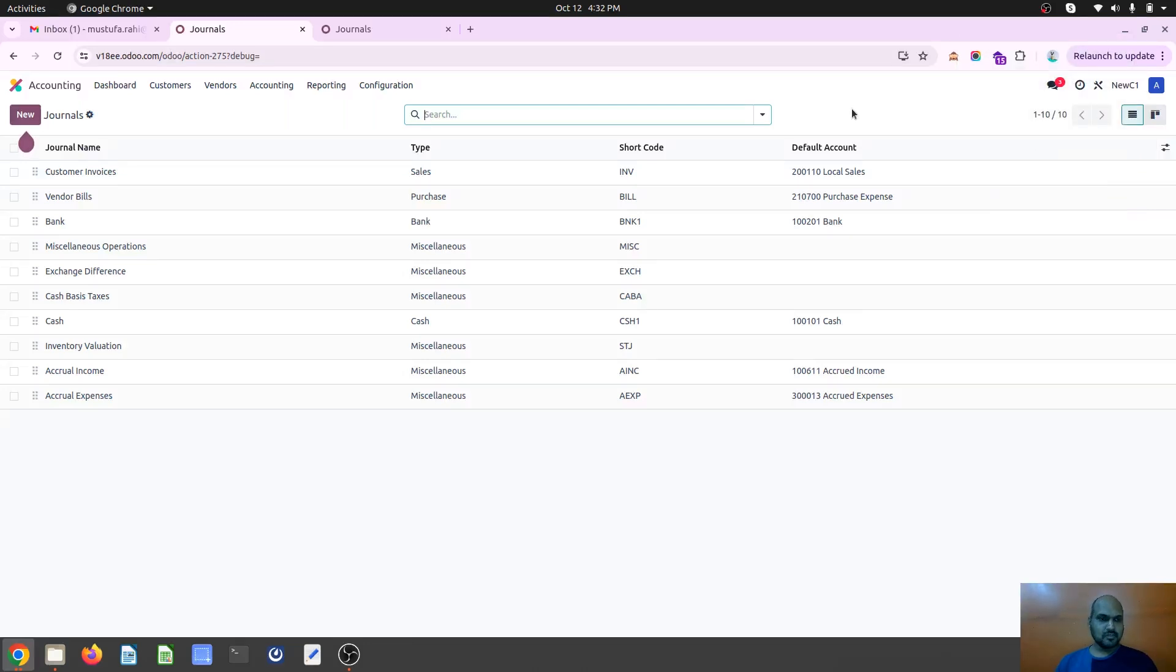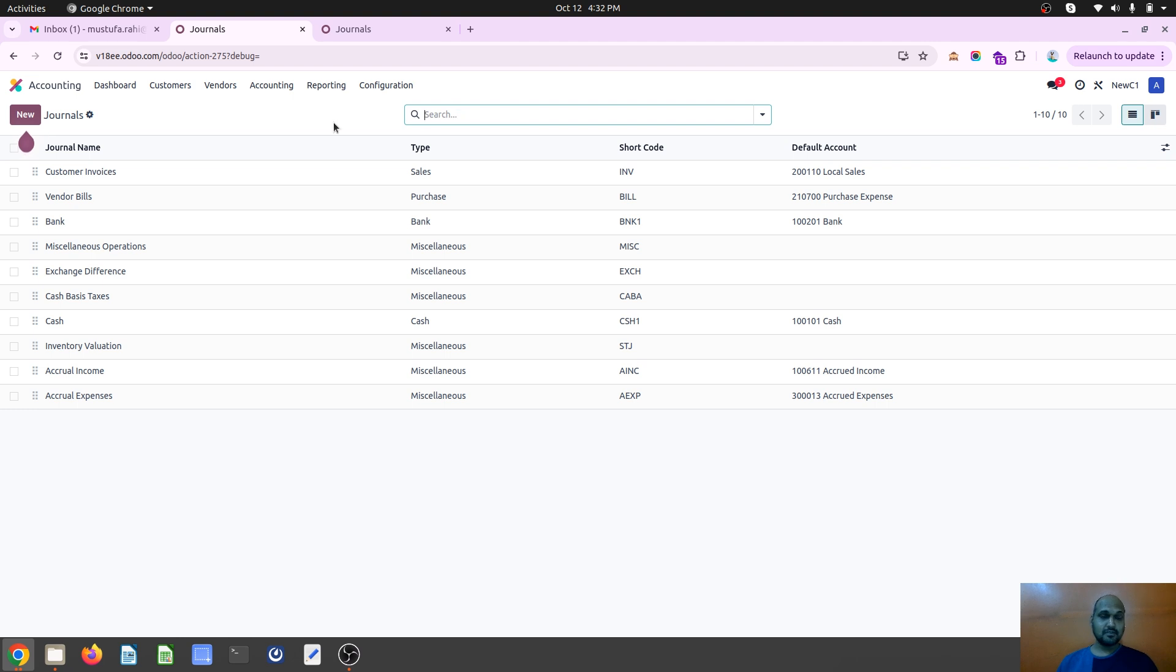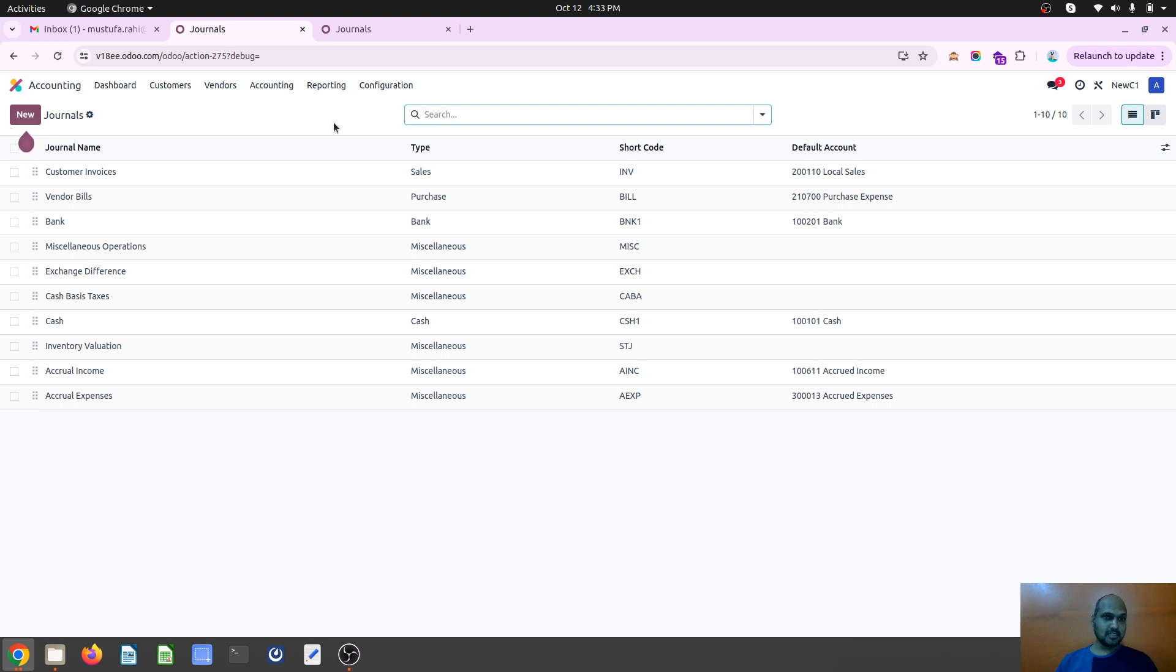Hello friends, good evening. Today we are going to discuss accrual income and accrual expenses, what is the meaning of that, and how you can recognize that or pass that entry into Odoo. Accrual income are the income which are earned but not yet invoiced, not yet paid from customer.